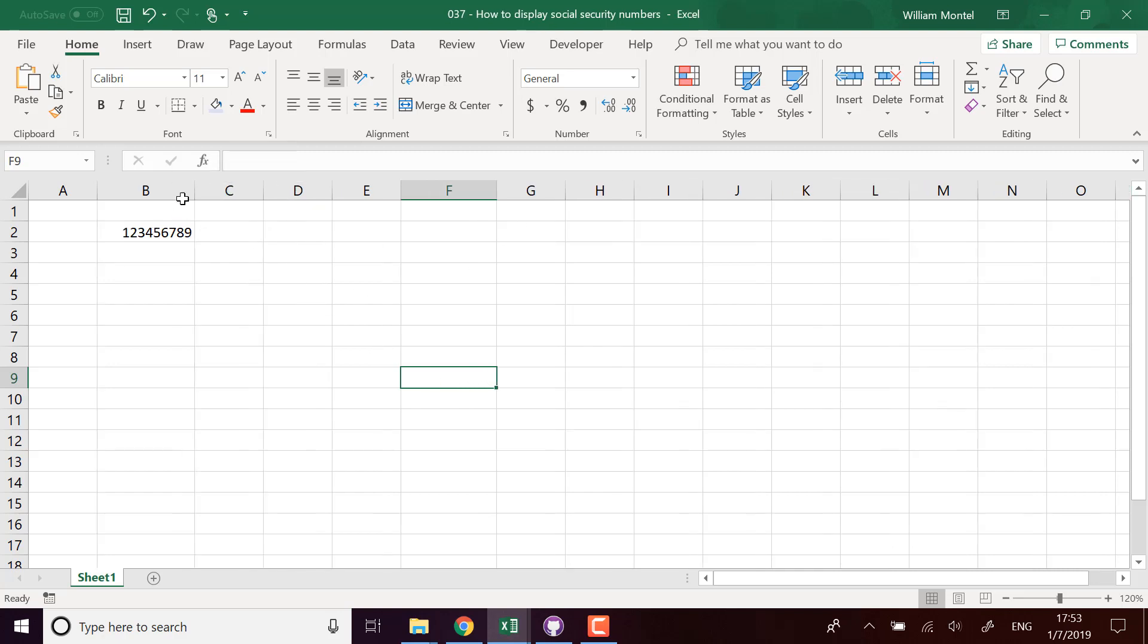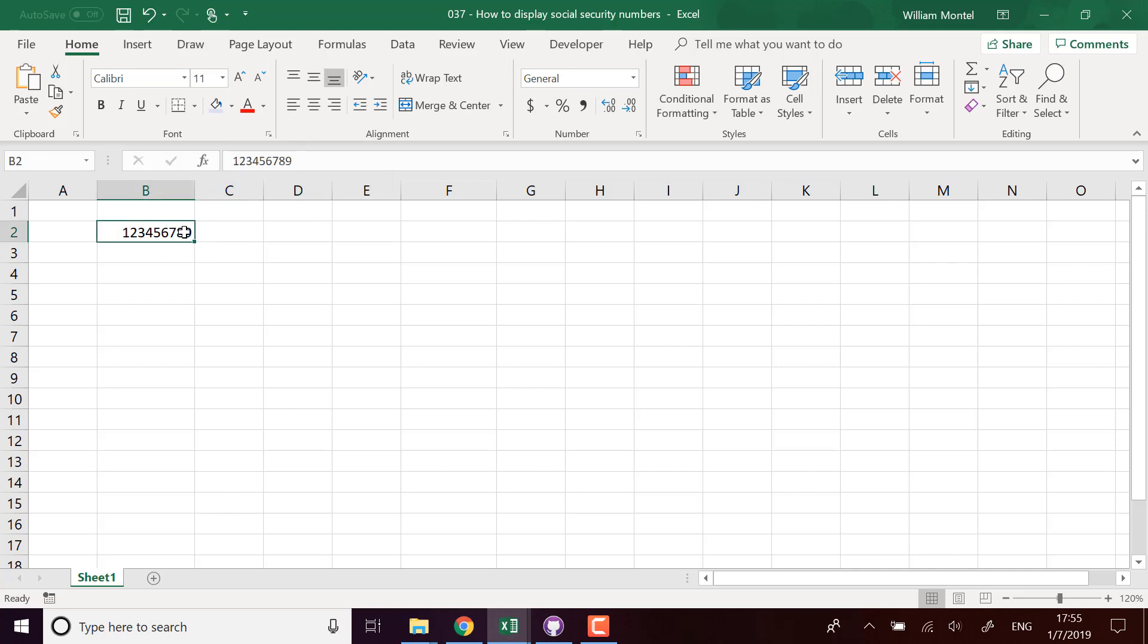So we're going to take the US format for this. A social security number is a number with nine figures and you have some dashes in between in the middle, and I'm going to show you how to display them in Excel.